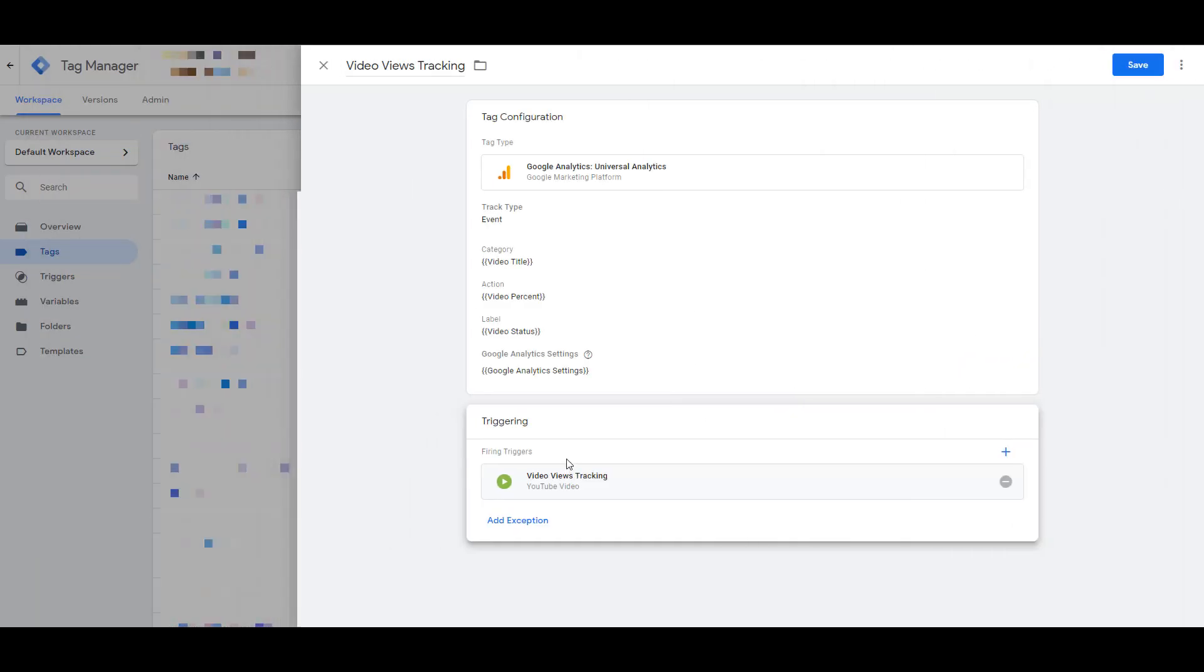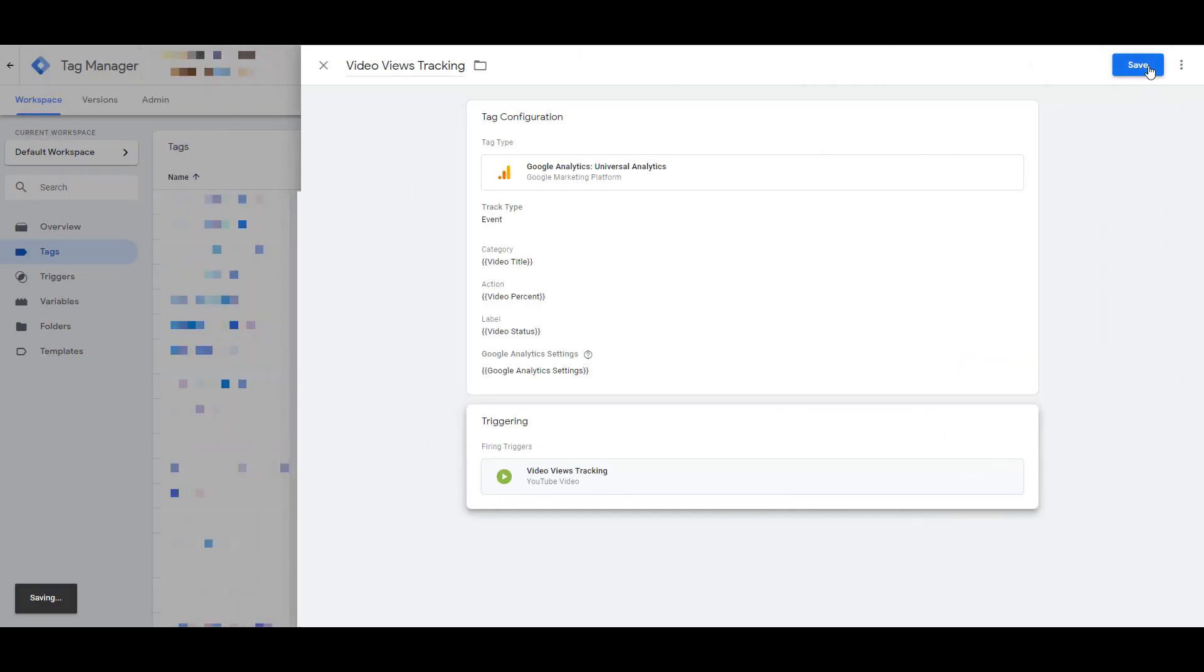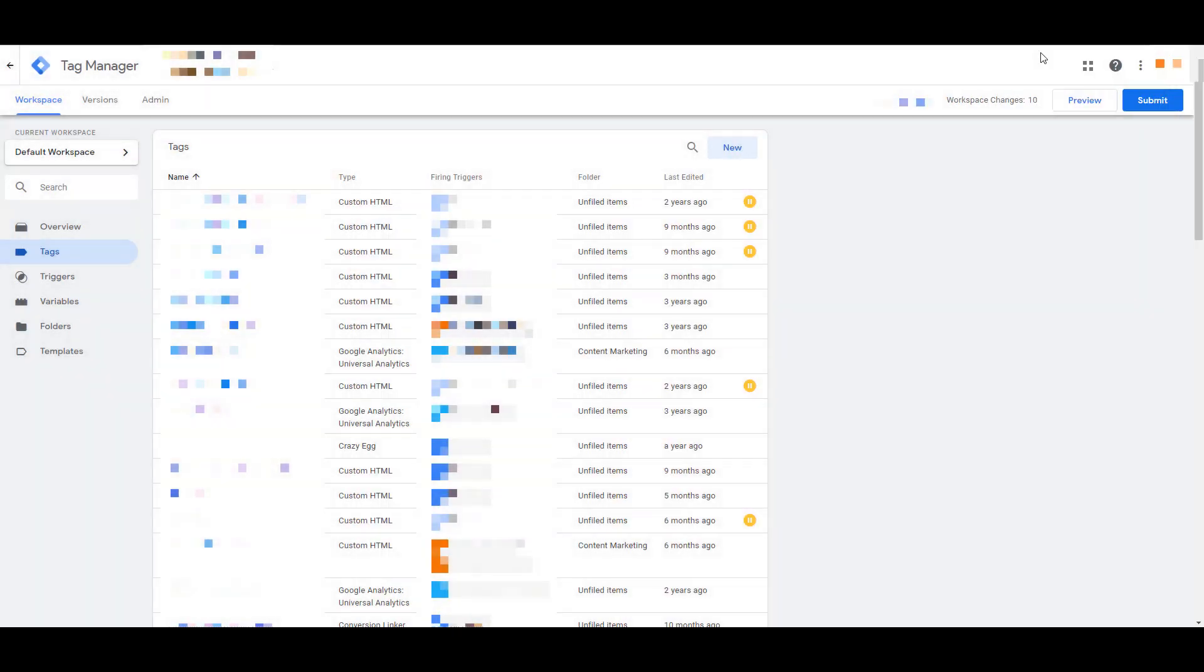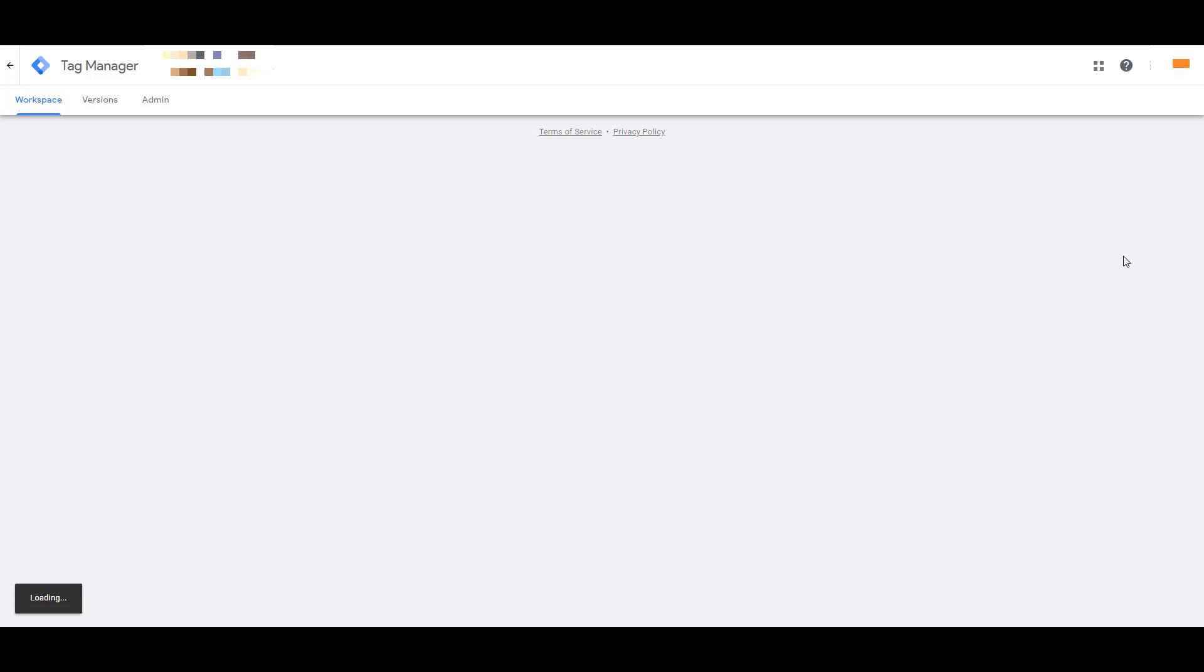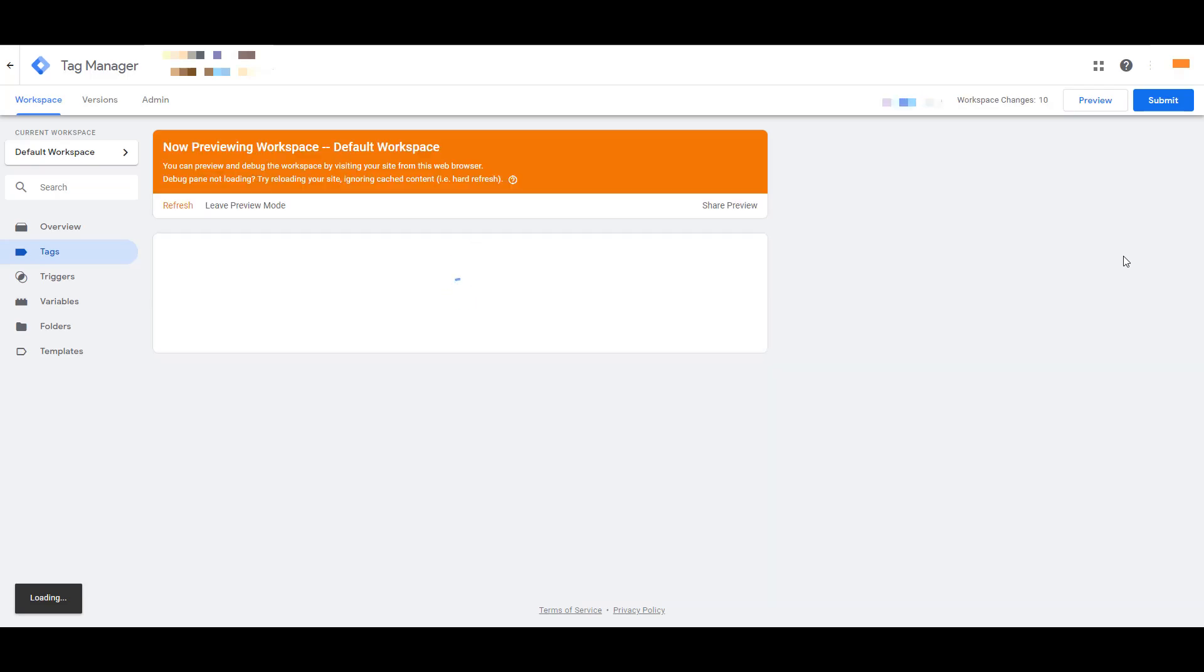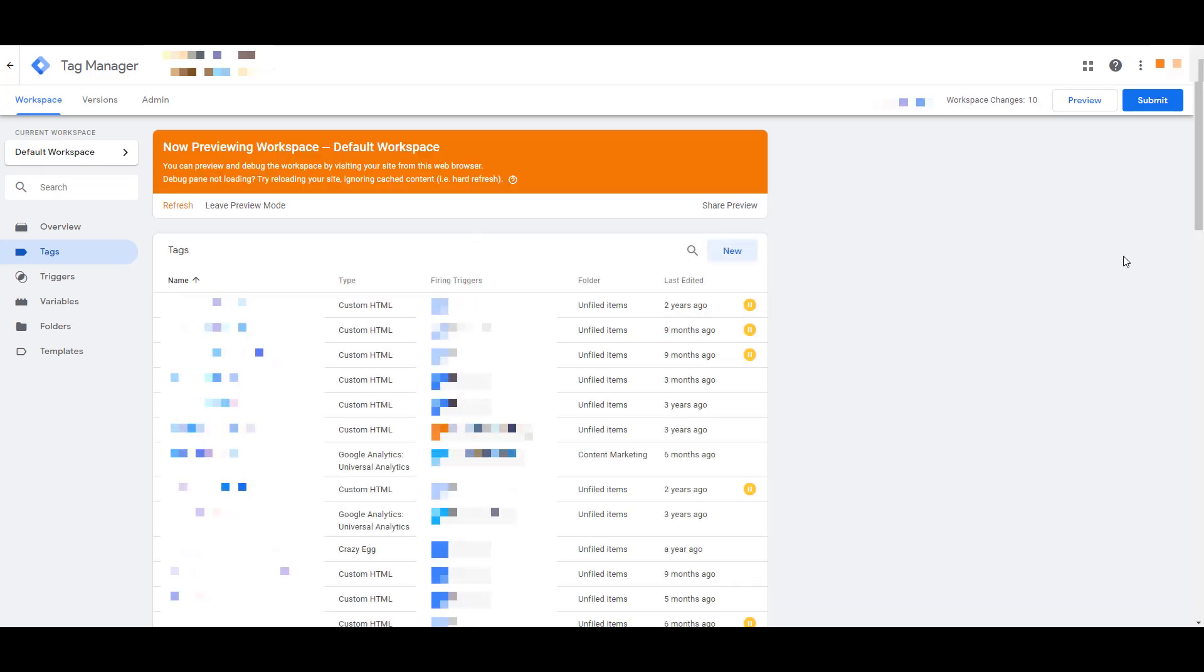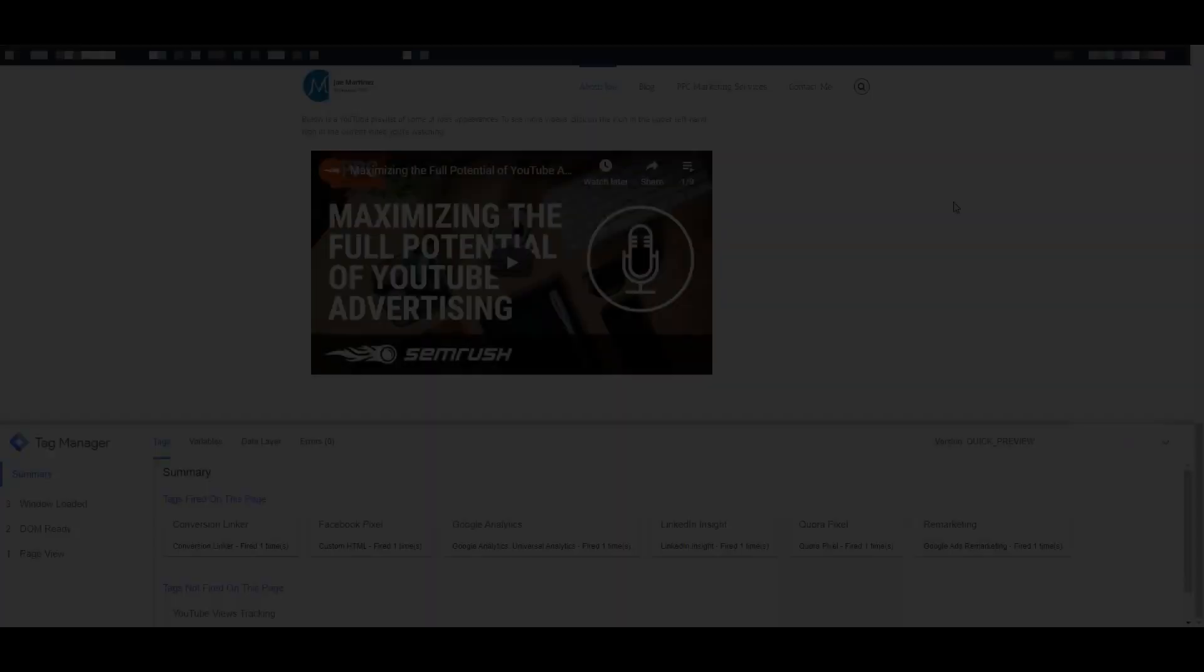My video views tracking trigger is attached to my tag, so I can save my tag now too. And before I publish this tag live, I'm going to want to preview it. So when you select the preview mode in Google Tag Manager, you'll be able to actually see if the tag and trigger I set up is working on the live website.